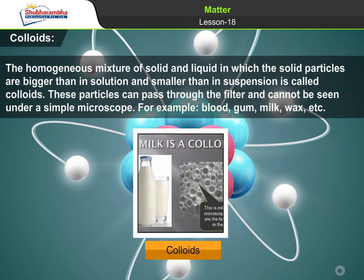Colloids. The homogeneous mixture of solid and liquid in which the solid particles are bigger than in solution and smaller than in suspension is called colloids. These particles can pass through the filter and cannot be seen under a simple microscope. For example, blood, gum, milk, wax, etc.